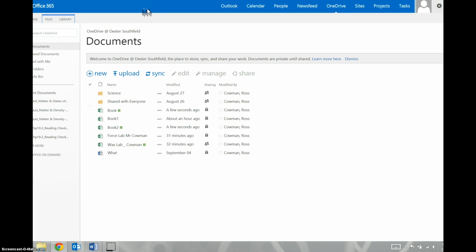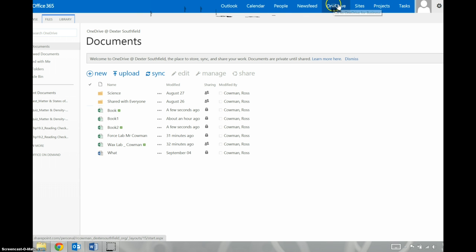As you can see on the screen here, I've gone to Office 365, which is through the Dexter website. I've logged in using my Dexter account. Up top here, you've got different options. You've got Outlook, Calendar, People, News Feed, and OneDrive. OneDrive is the one you want to go to.